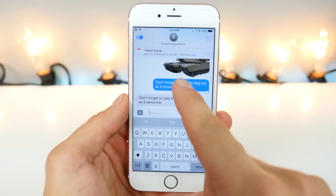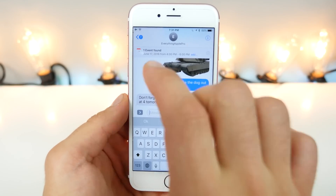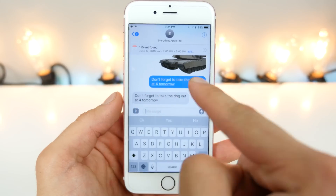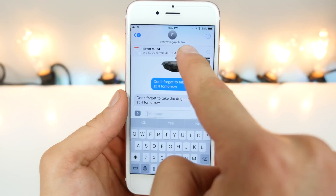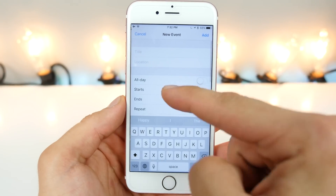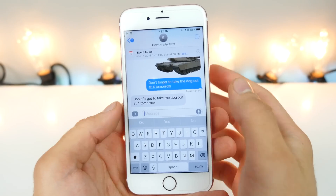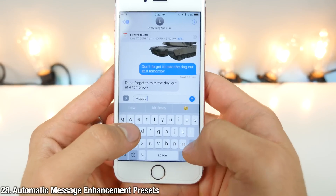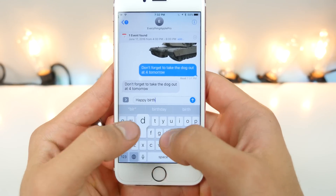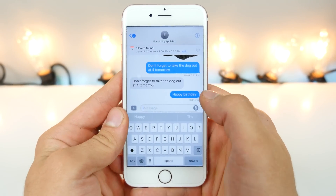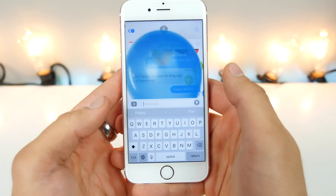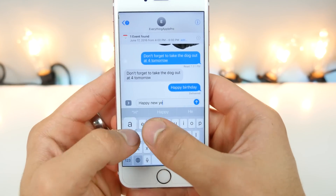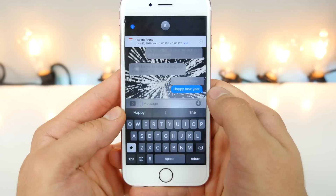iMessages in iOS 10 will scan the contents of your messages and set up calendar events appropriate to that message. For example, if someone asks you to walk the dog, it'll set up an event ready to use right there. We know iOS 10 has the really cool messages feature with backgrounds, but there are also automatic presets. If you send someone just 'happy birthday,' it'll automatically add balloons floating up in the background. Send 'happy new year' and you get fireworks — same thing.